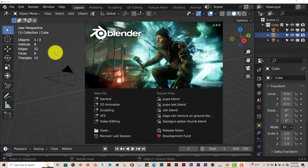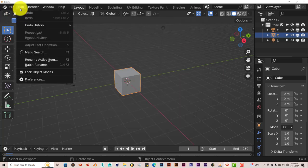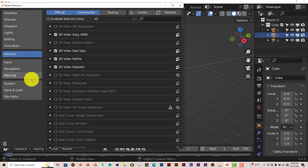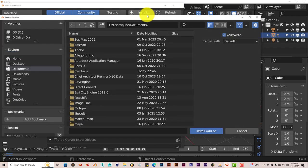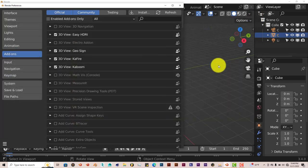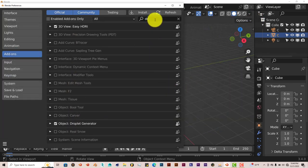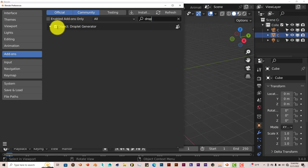The installation process is still the same. Go to Edit, Preferences, Install, navigate to where you've downloaded it onto your system, click on Install Add-on, and once you've done that, type in drop, put a check in the box and it activates it.